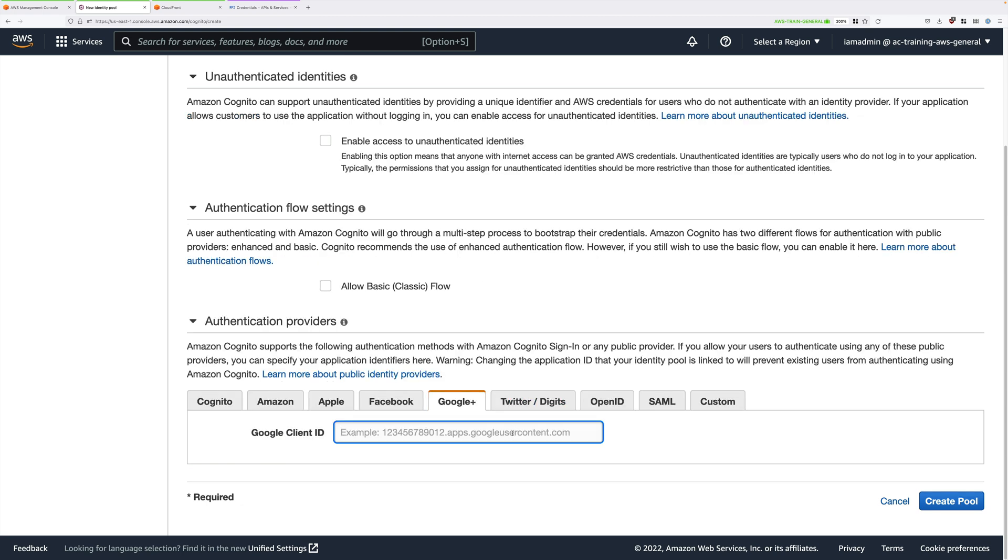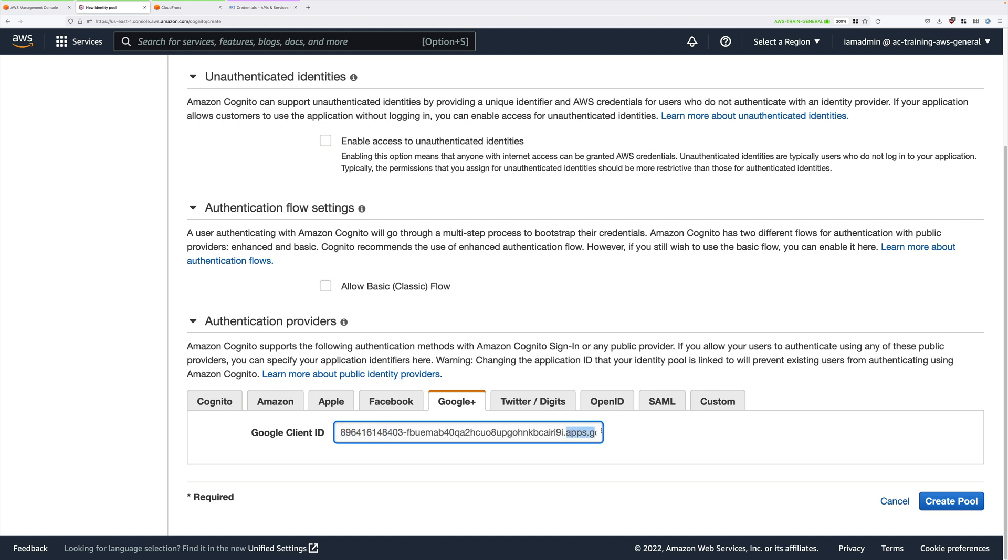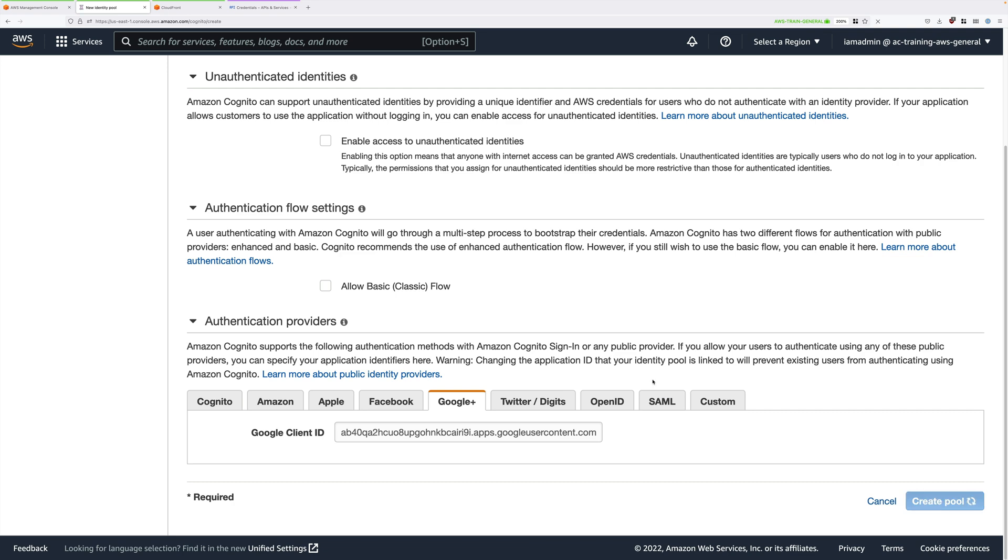This is the value that you noted down in the previous stage. It should start with a random number, and then at the end, it should have apps.googleusercontent.com. This Google client ID is what's used to enable the communications between Cognito and the Google identity provider. Go ahead and enter that, and then click on Create Pool.